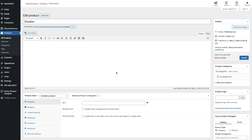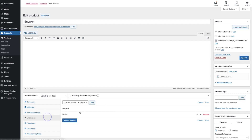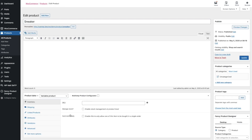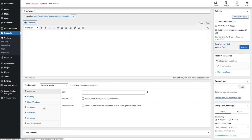Right now I'm in the backend of the WooCommerce product and I already created my variable product with some attributes for my variations. The first thing you need to know is you can only use attributes for the multi-step product configurator that you created via the attributes backend. WooCommerce also allows creating attributes dynamically in the product data panel, but this is not supported in the multi-step product configurator.